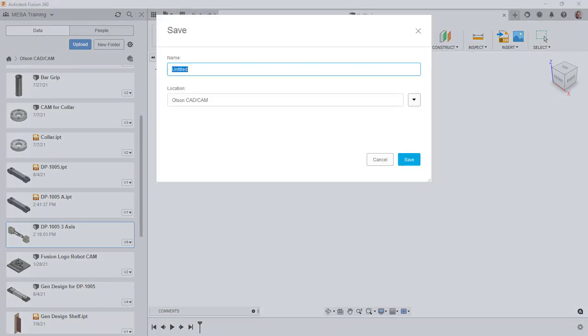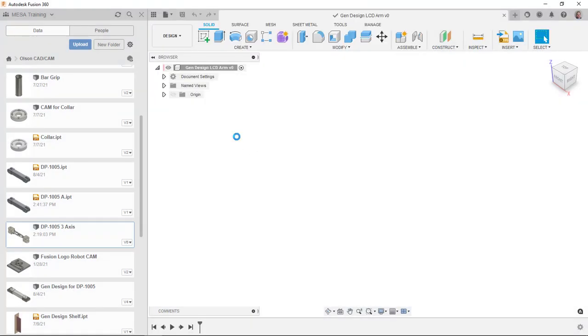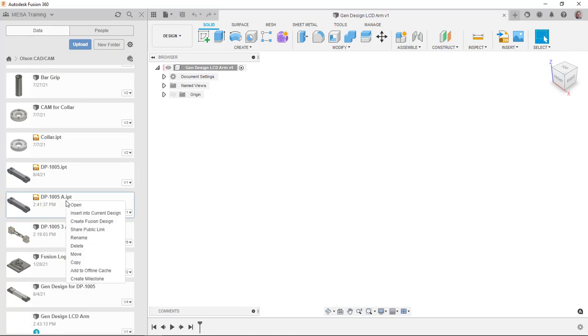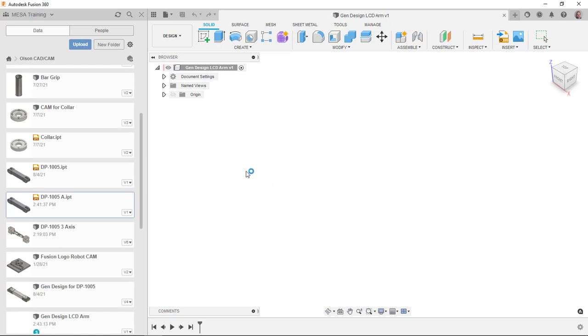So I'm going to just call this Gen Design LCD Arm. And here is the one I just uploaded. I will then tell it to insert that one into my current design.